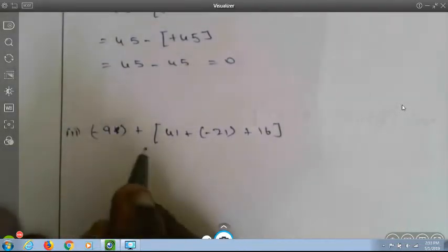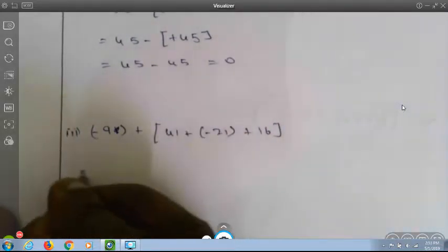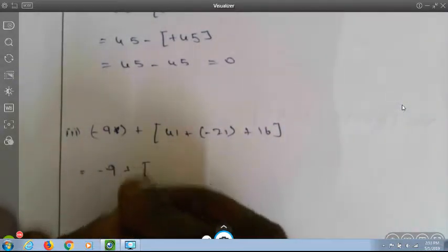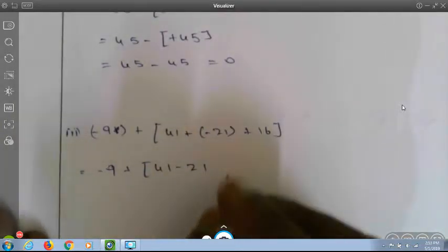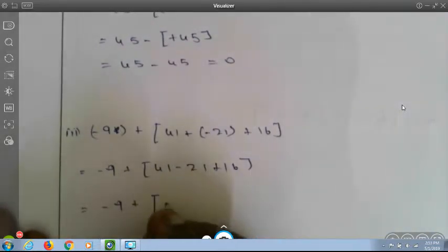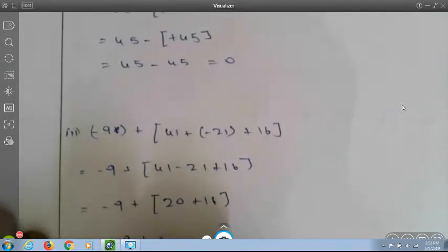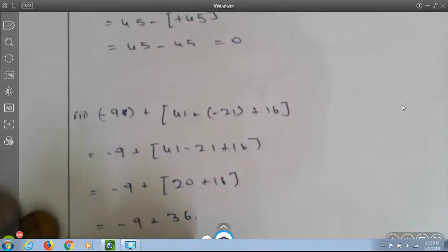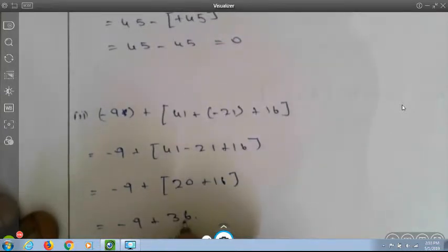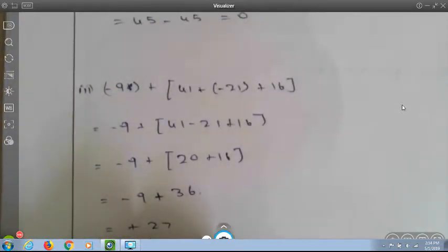Minus 9 plus 41 plus (minus 21) plus 16. This becomes minus 9 plus 41 minus 21 plus 16. Combining positives: 41 plus 16 equals 57 and negatives: minus 9 minus 21 equals minus 30. Wait — simplifying step by step: minus 9 plus 36 equals plus 27, because 36 minus 9 is 27 and 36 is greater, so the sign is plus.